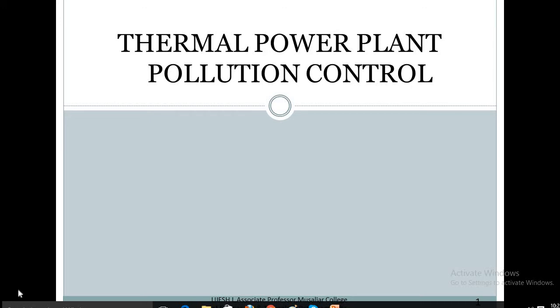Hello dear students, today we will discuss pollution and pollution control processes in thermal power plants. Pollution control in coal-based thermal power plants will cost money but the benefits will override. A latest study has estimated that it would cost coal-fired power plants about 730 to 860 billion to install technology to control toxic emissions like sulfur oxide, nitrogen oxide, and particulate matter.